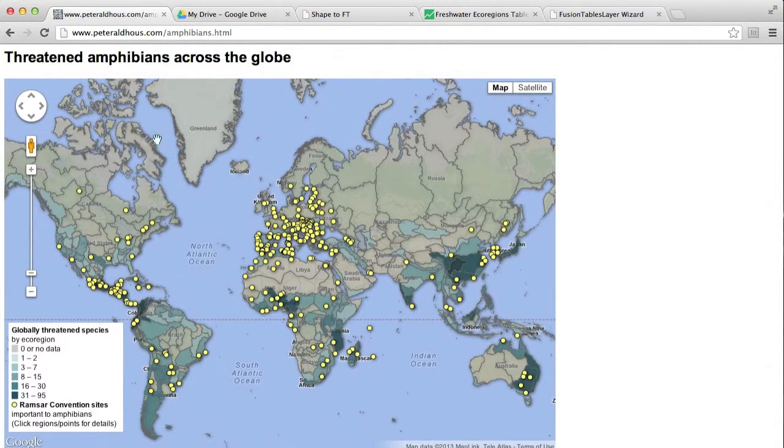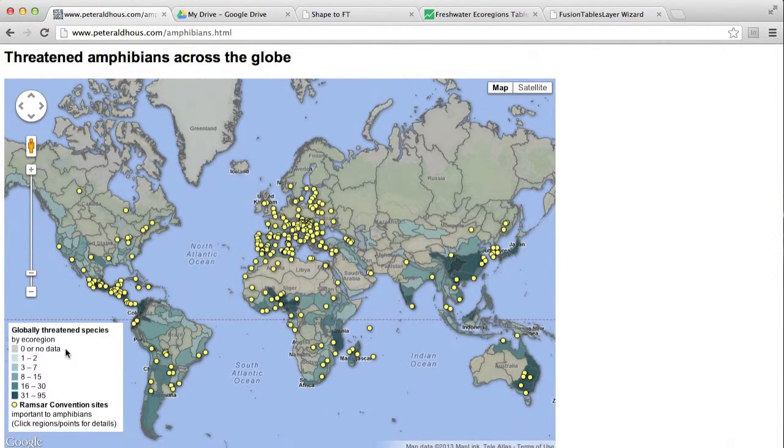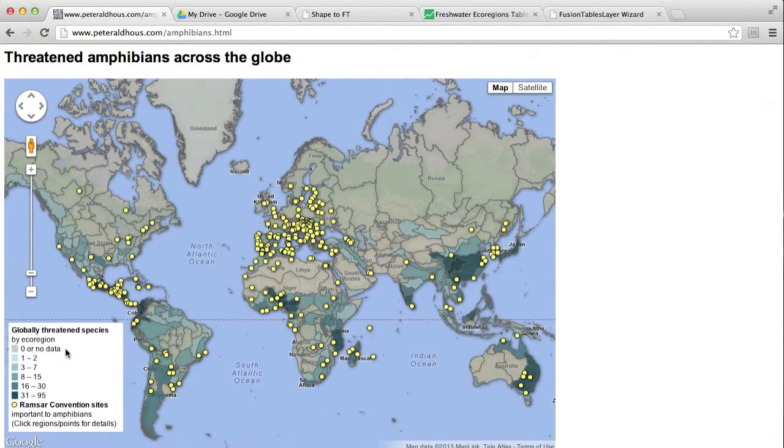One shows the world's freshwater ecoregions defined by these boundaries, and that is colored according to the number of globally threatened species in each ecoregion.